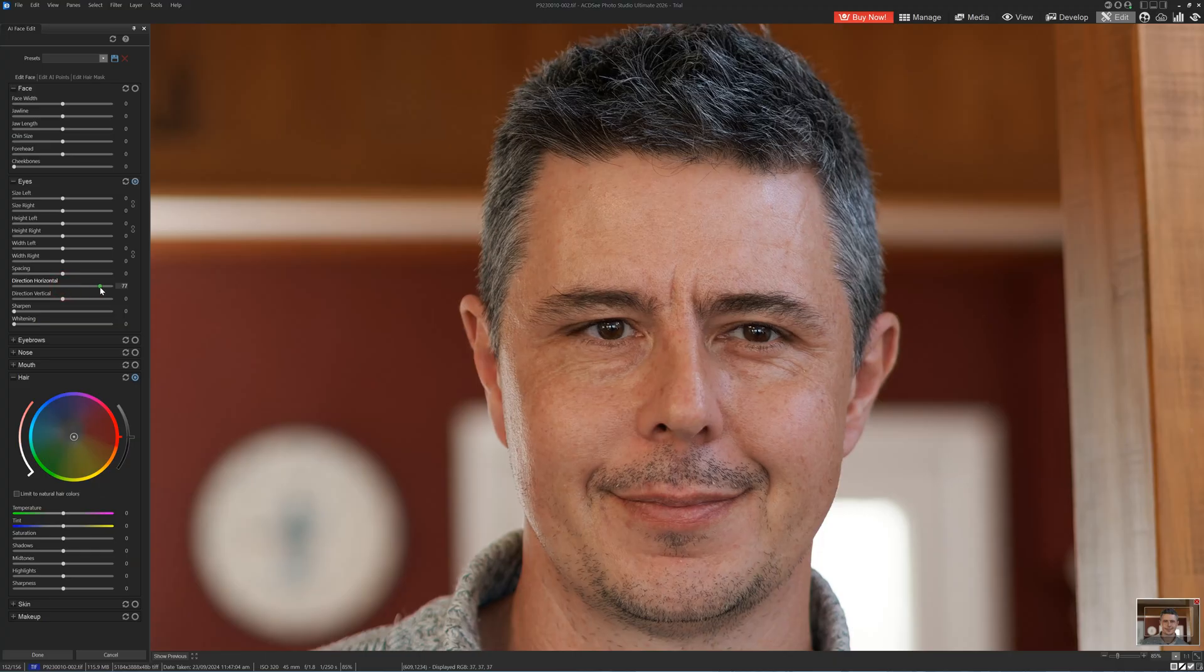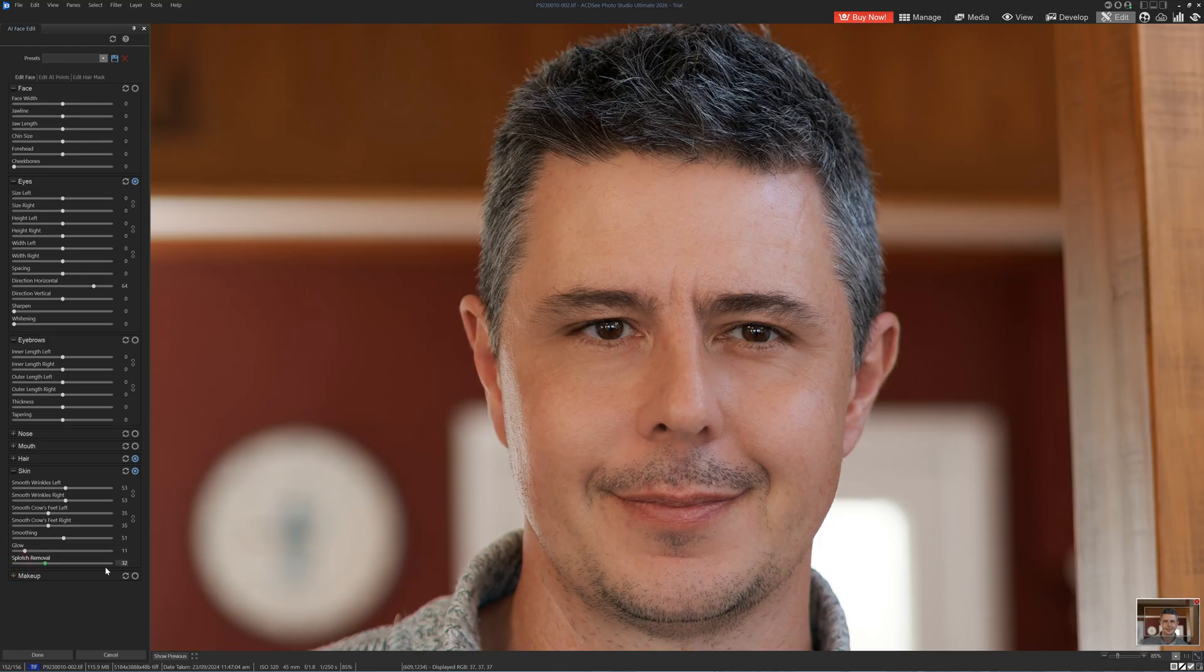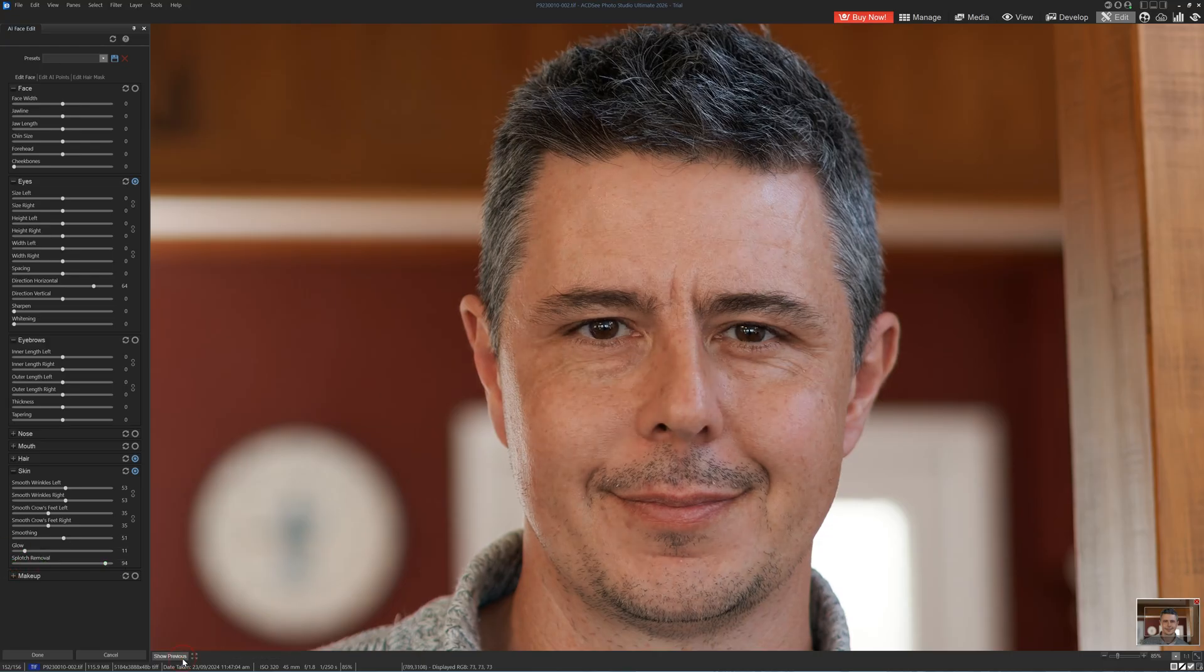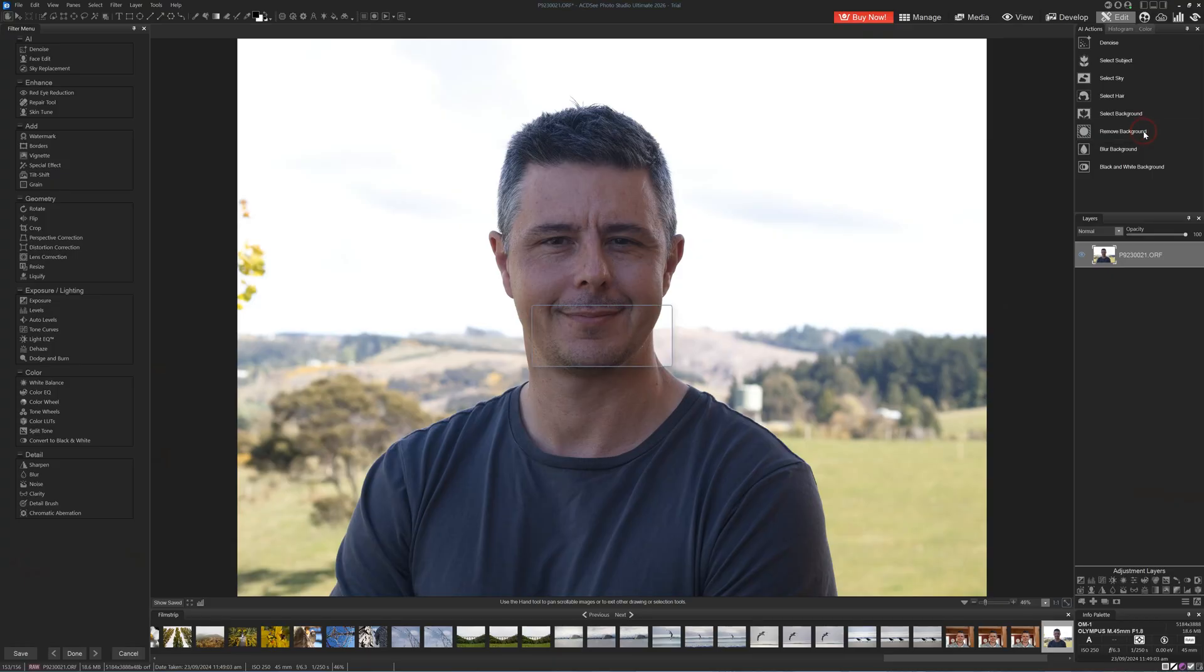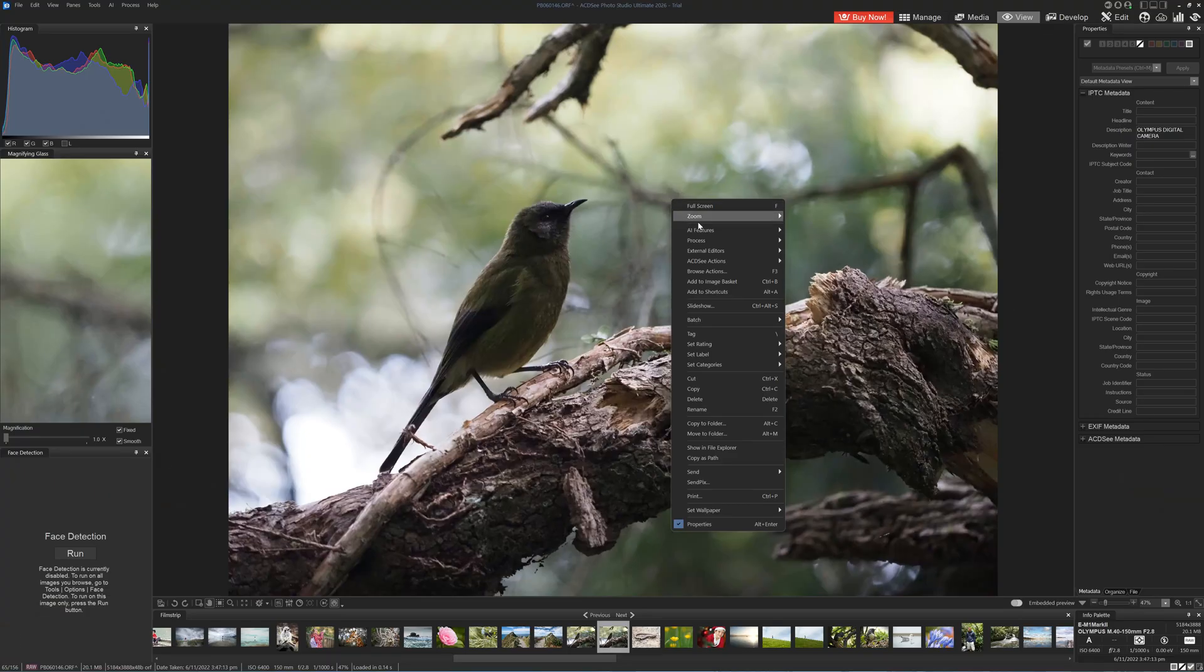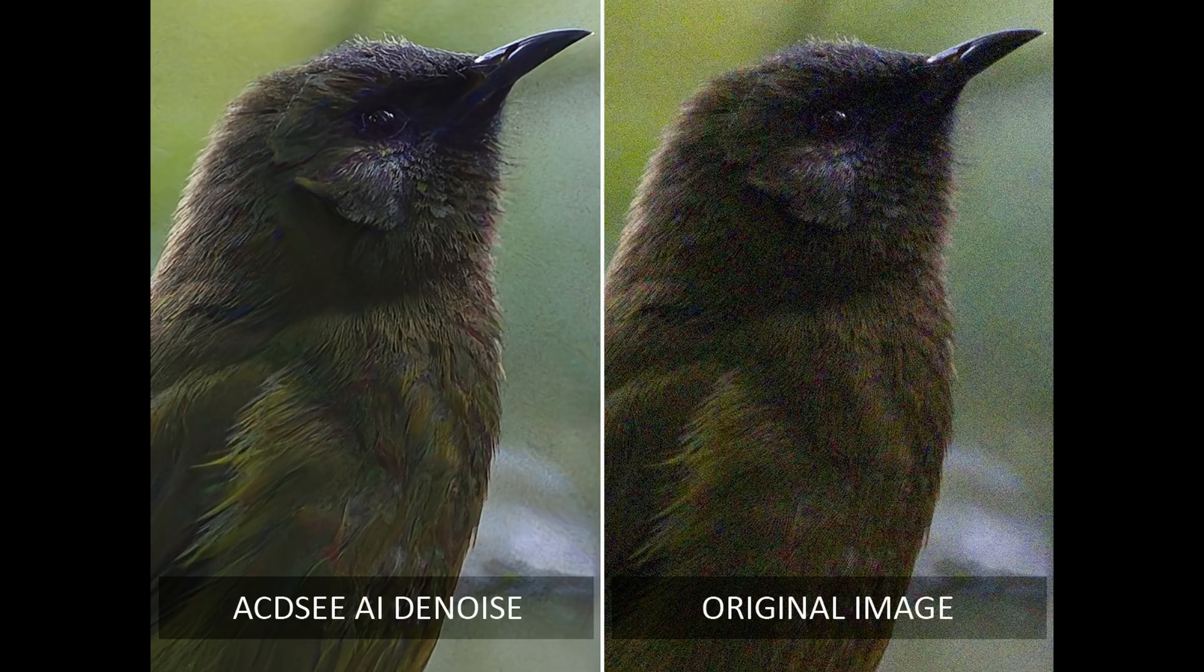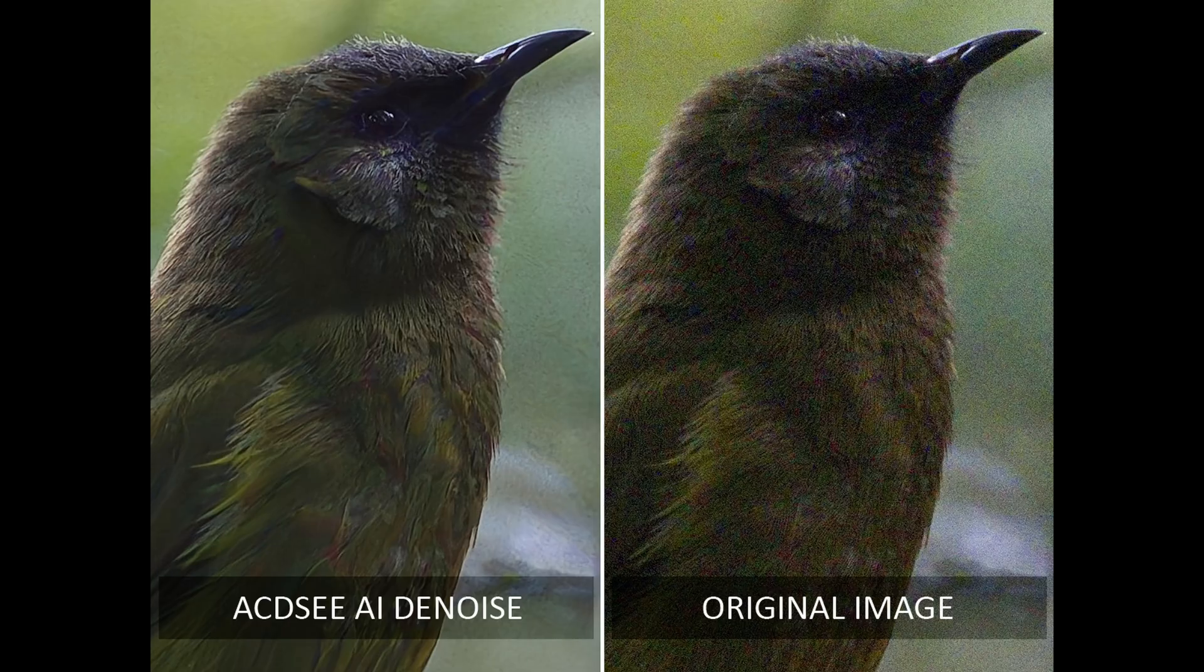In addition to layers, the Edit tab also features exclusive options not available in the Develop tab. Most notably is ACDC's outstanding portrait enhancement tools, FaceEdit, which now includes Hair AI, an automatic hair masking tool. There's also an automated sky replacement feature, a background blur and removal tool, and numerous other minor adjustments, including gradients, watermarking, and borders. Another new addition to the Edit tab is AI Denoise, which utilizes AI technology for superior noise reduction in photos compared to traditional methods. You can also apply AI Denoise to one or many images while browsing your collection in the Manage tab.